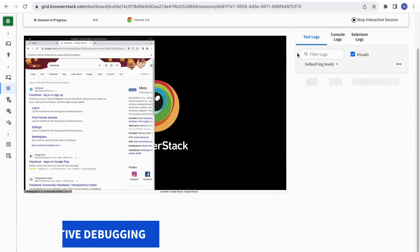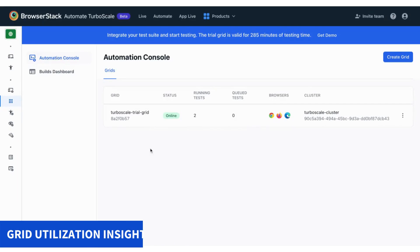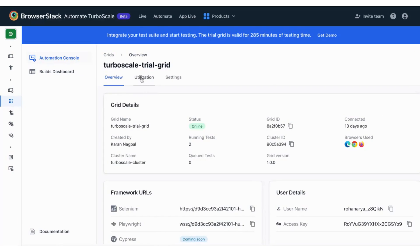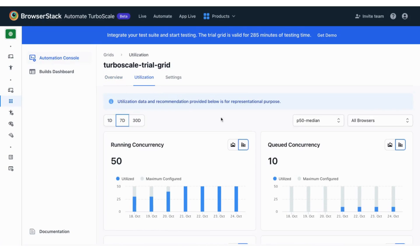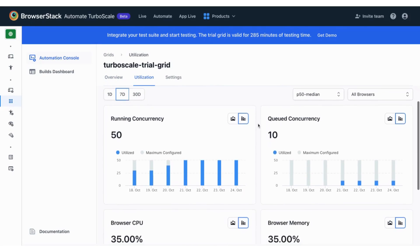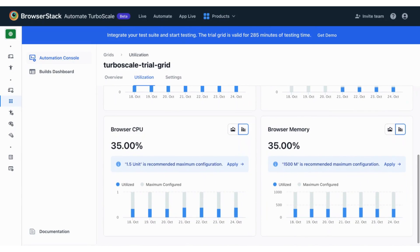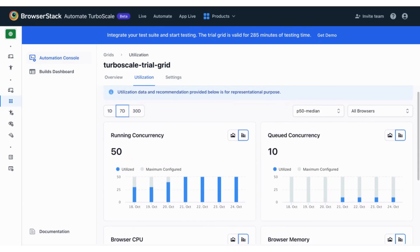Another flagship feature of Automate Turboscale is the ability to extract key insights for your grids. You will get access to critical utilization metrics like running and queued concurrency, memory utilization, and many more. Just head over to the Utilization tab in your grid and optimize your grids like never before.